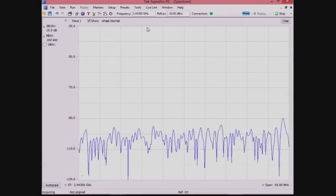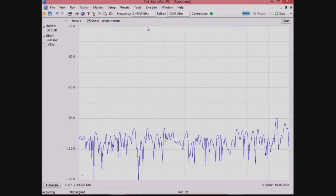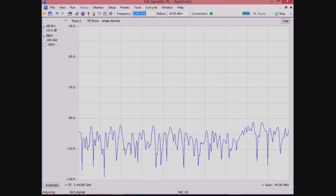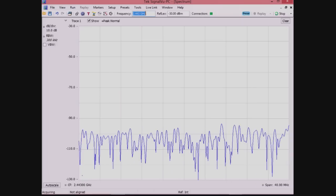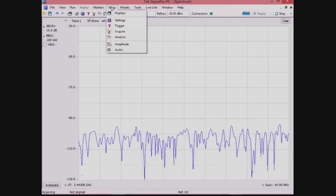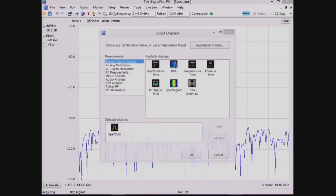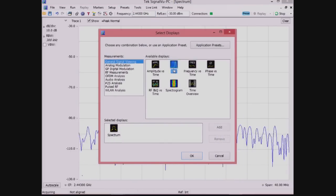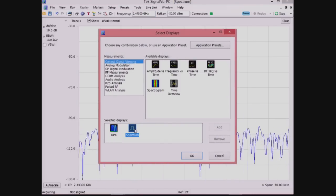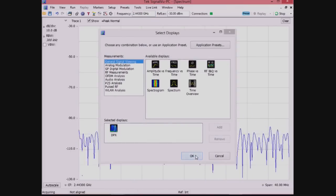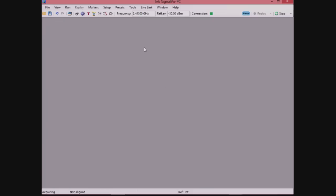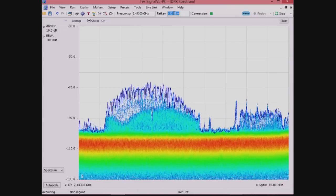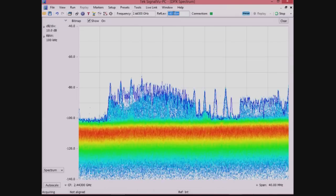We start with the instrument in a preset condition, then tune to the frequency band of 2.45 GHz. Then, we turn on the real-time DPX display. Next, we reduce the reference level to make sure that we can see the signal on the screen.